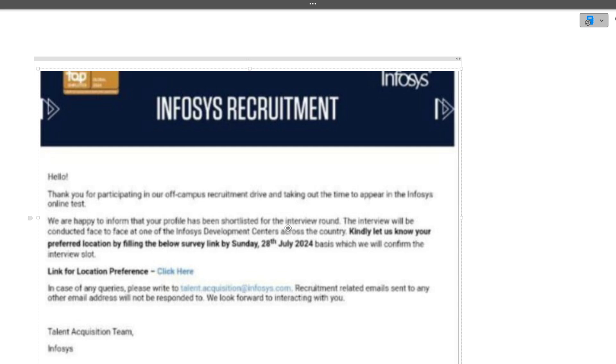The interview will be conducted face-to-face at one Infosys Development Center across the country. Kindly let us know your preferred location by filling the survey link by 28th July.